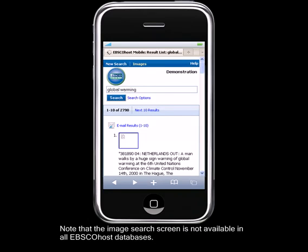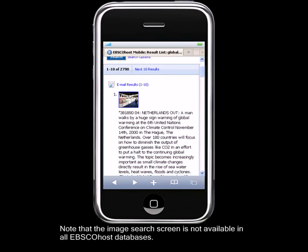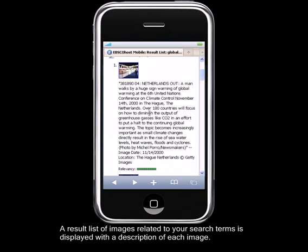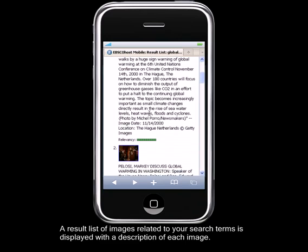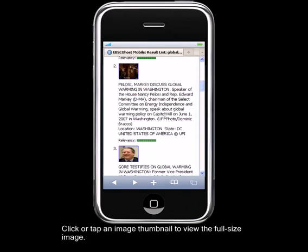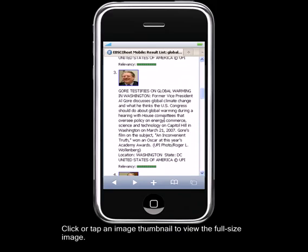Note that the Image Search screen is not available in all EBSCOhost databases. A result list of images related to your search terms is displayed with a description of each image. Click or tap an image thumbnail to view the full-size image.